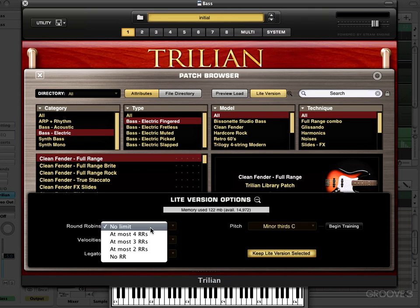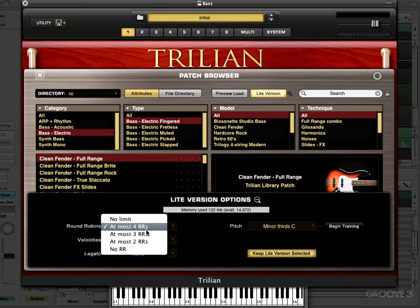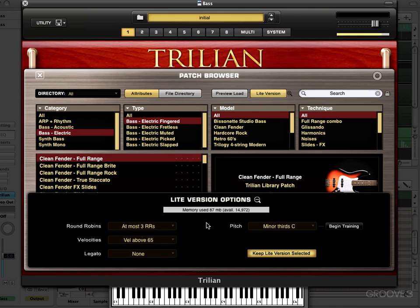This isn't going to decrease at four round robins because that's all there are in this patch. If I go to three round robins we'd see it reduce slightly — there it's 91 megabytes.